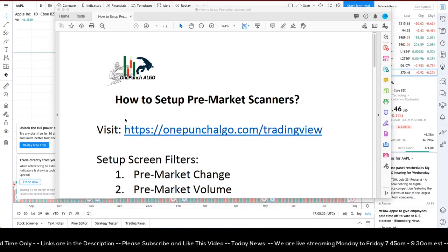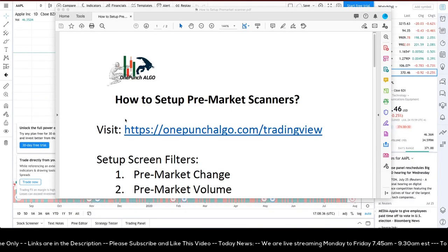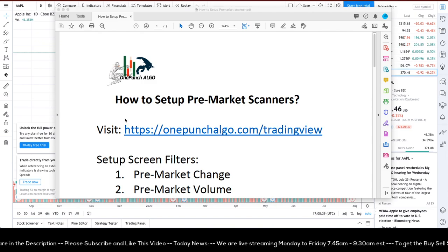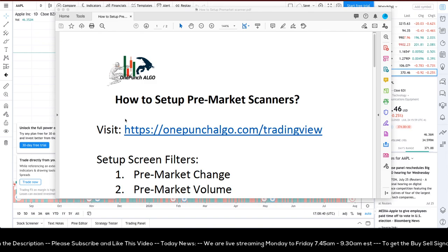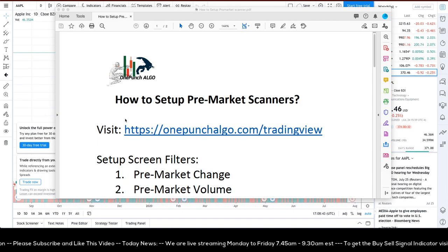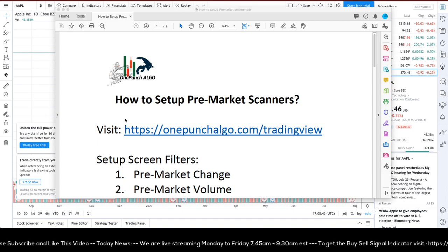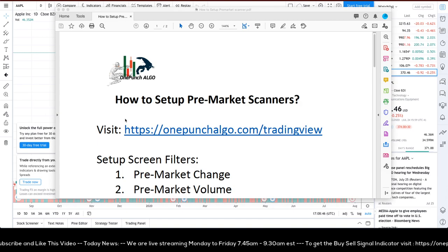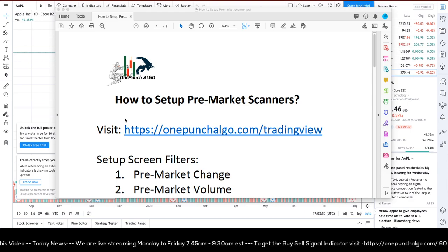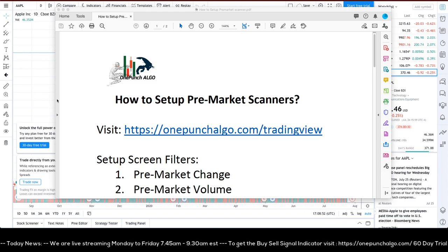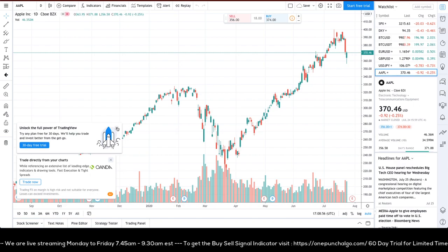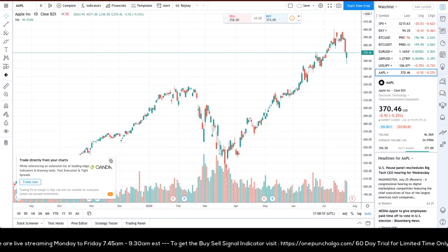Hello, welcome to One Punch Algo channel. In this video I'm going to talk about how to set up a pre-market scanner for free. Those who already have an account can use some additional filter features, and those willing to get the basic account will be free to use those services as well.